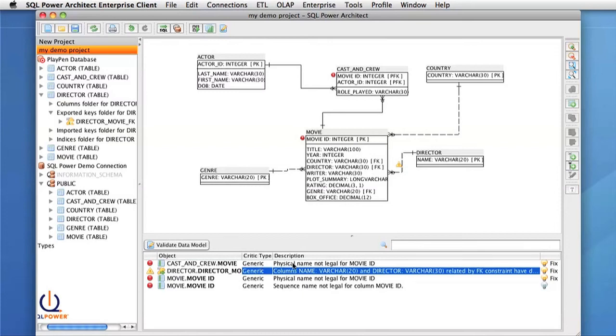The description helps us define what the error is so we know how to fix it. And on the far right are several light bulbs. The lit ones identify the error as having quick fixes. And the unlit ones mean we have to fix them manually.